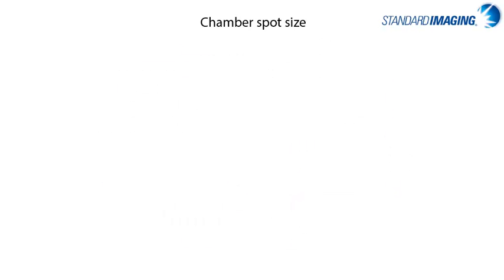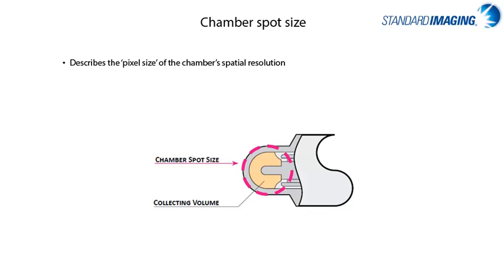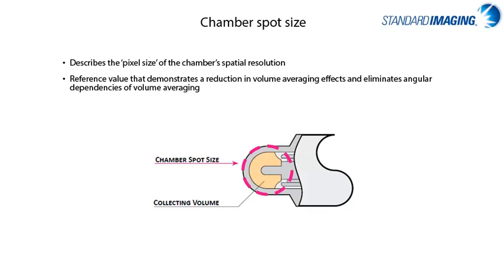Next, I want to talk about a term coined by standard imaging to try and reduce the misuse of the phrase minimum field size when it comes to describing ionization chambers. Standard imaging has recently started using the phrase spot size to describe the effective pixel size of a chamber. This pixel size, or spot size, is a reference value which demonstrates a reduction in volume averaging effects and eliminates angular dependencies of volume averaging.